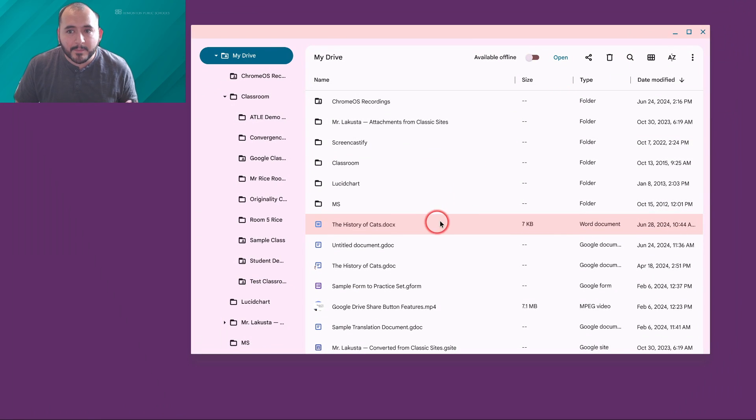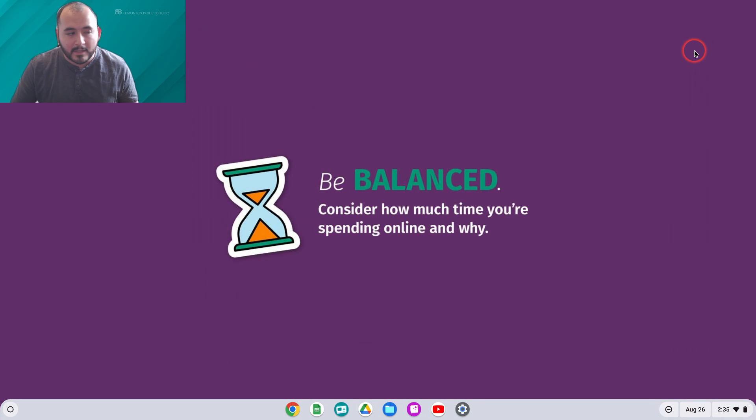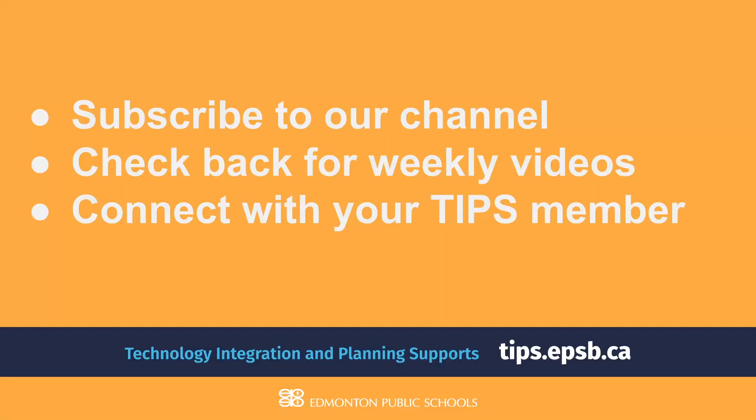That is pretty much it for files in Chrome OS. Don't forget to subscribe to our YouTube channel for more information and videos about Chrome OS, Google Workspace, or artificial intelligence. We post weekly videos about educational technology.